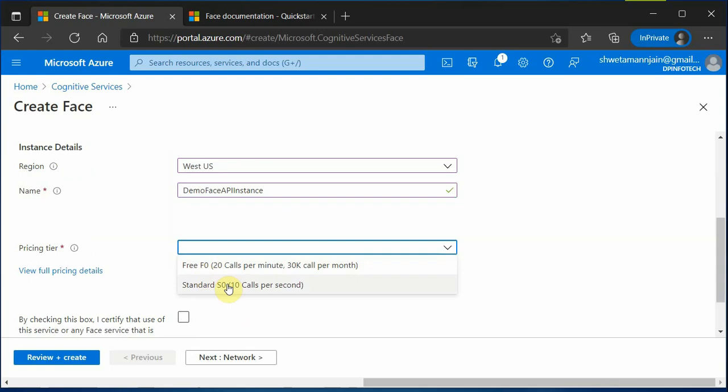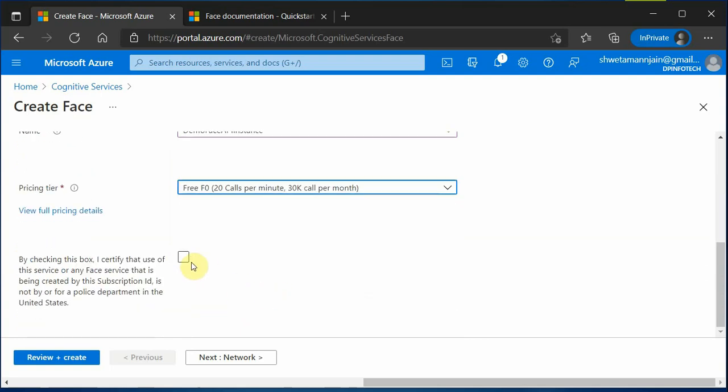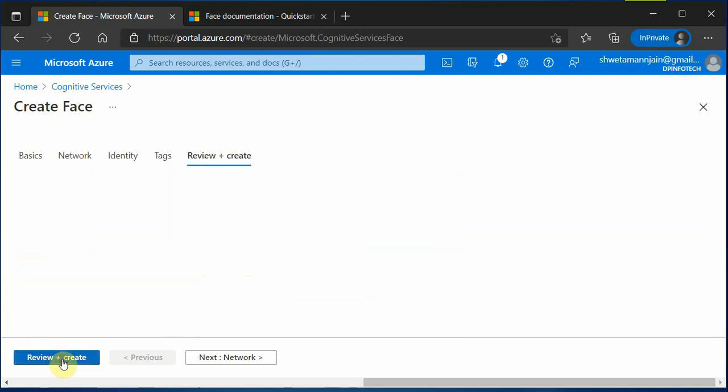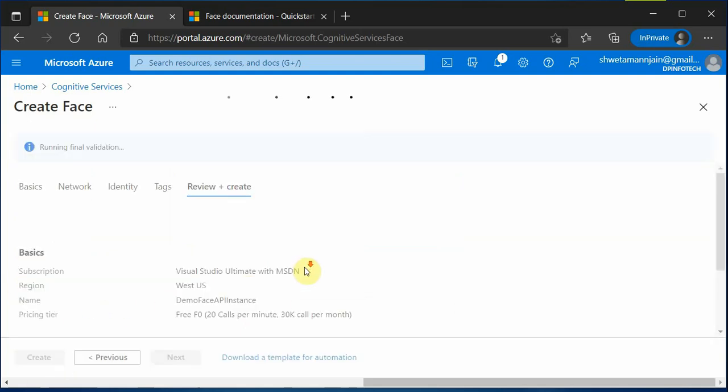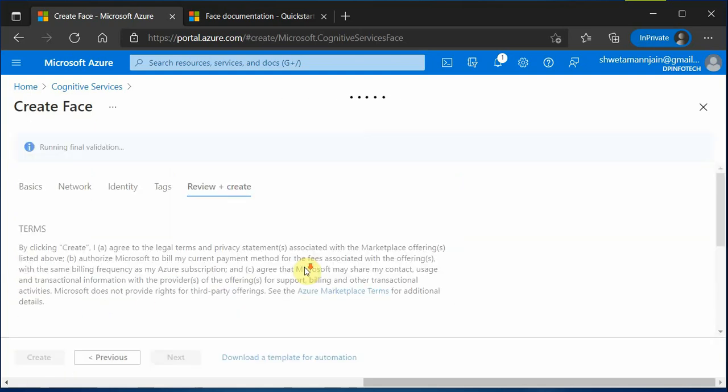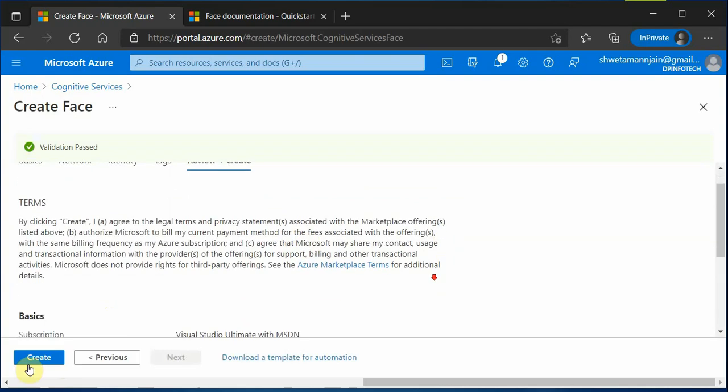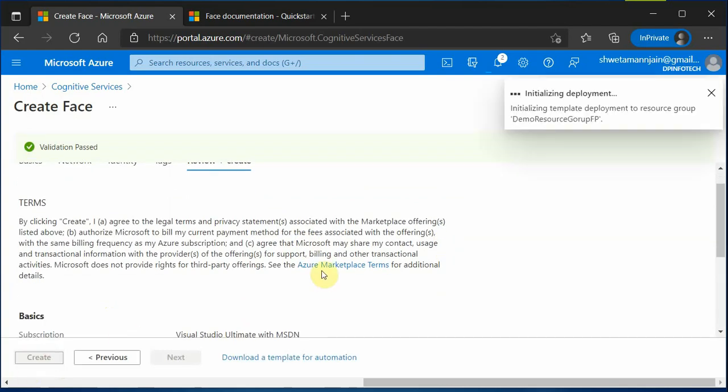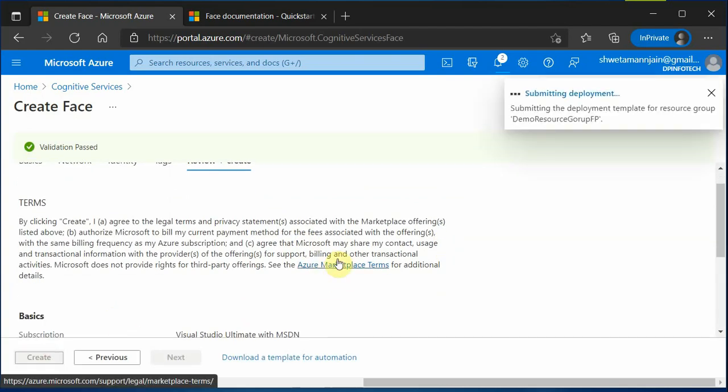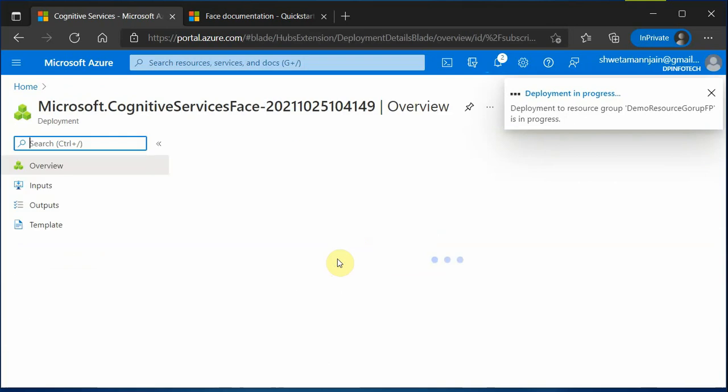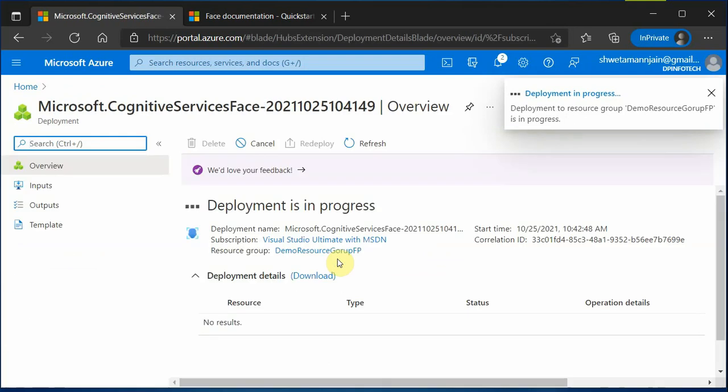Pricing tier, there are two. Either you can go with the free one if you are just working on experimental mode, otherwise you can definitely go for S0. And here it is asking that if you certify this, then this instance would not be used for police department in the United States. It will take just few seconds and click on create. Doing this will create an instance of Face API.